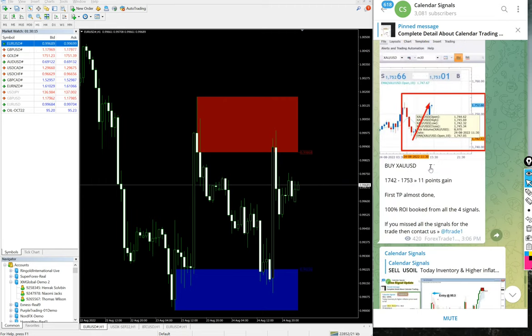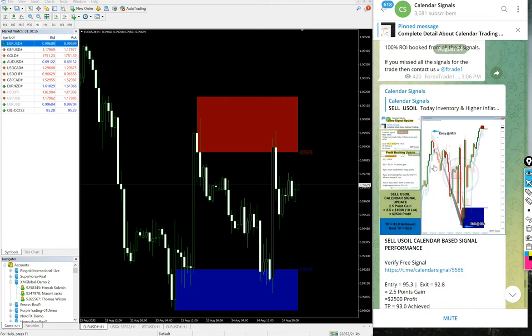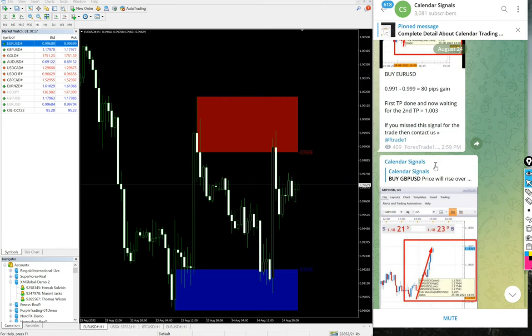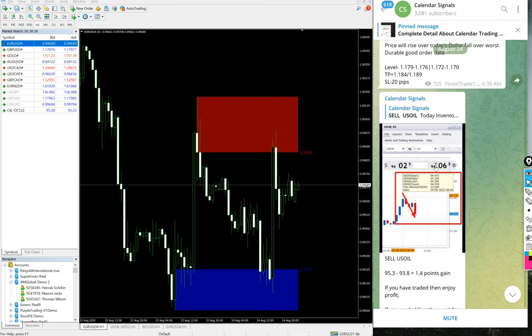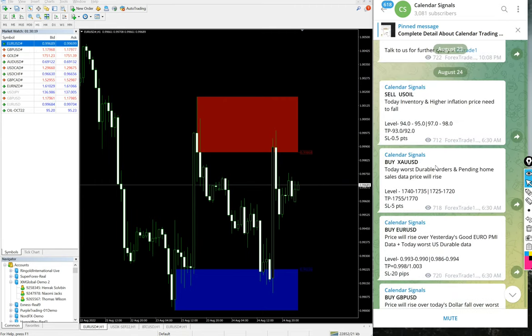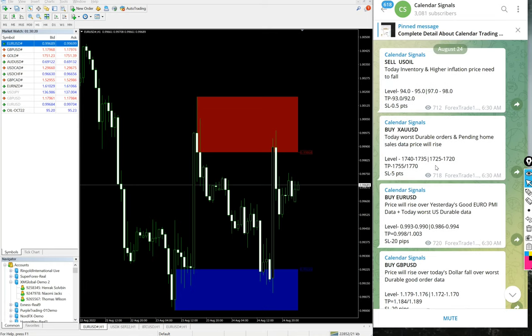As per the update we have mentioned here, for each signal from the given levels we will see its performance, which is updated with charts on this channel as well. First of all, we'll start from sell US Oil.